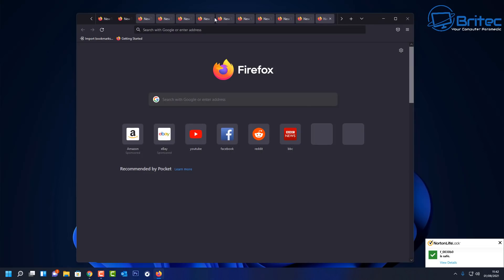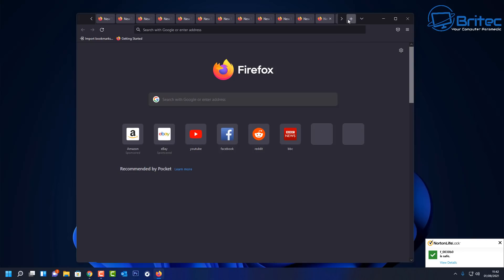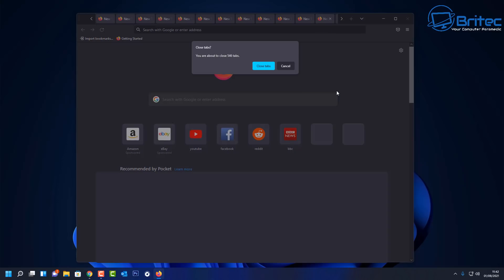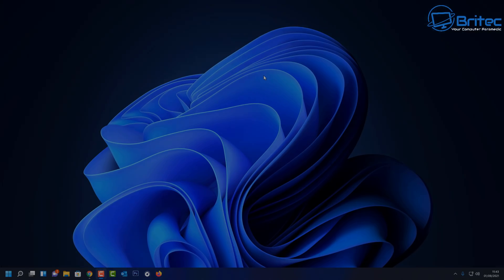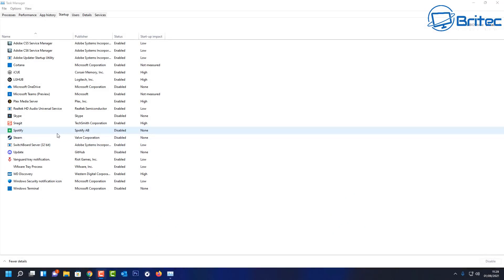Once you open the browser these tabs will be there again, so highlight them all, right-click, select all, then right-click again and close — and this will give you a warning. This is quite a powerful PC so it's not so much of a problem here, but on an older system that doesn't have a lot of memory, that can really slow down the PC.